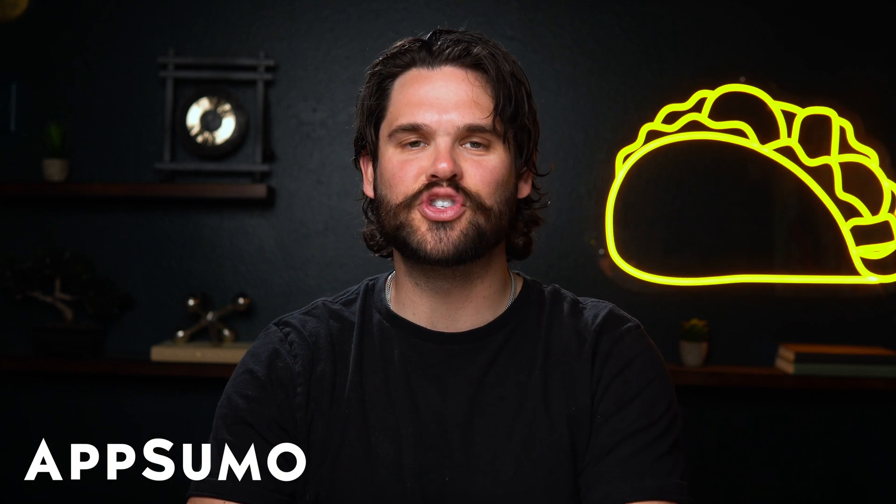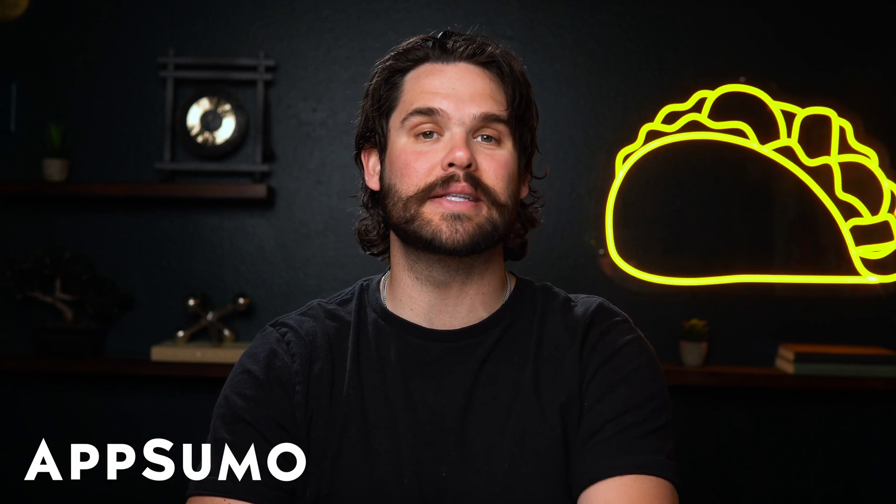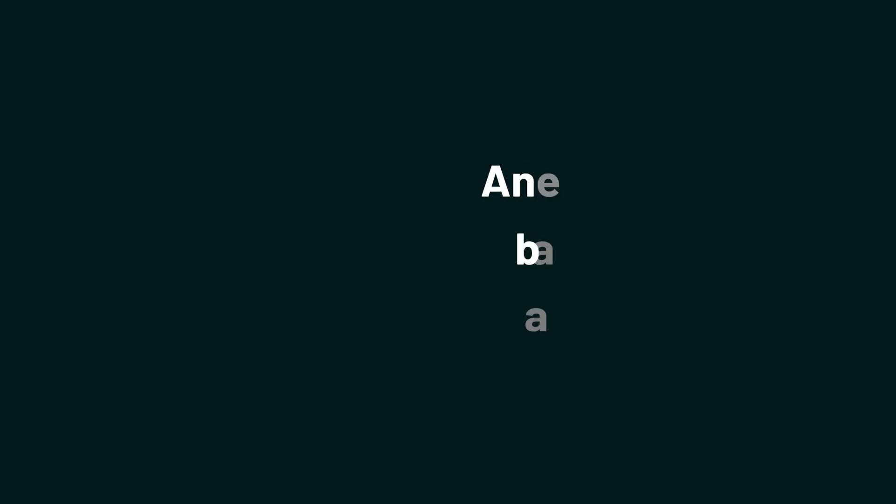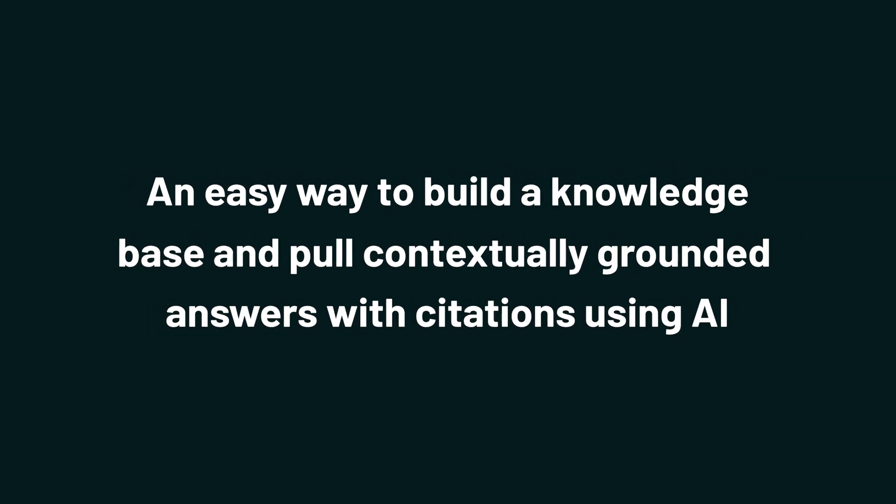How's it hanging, Sumolings? It's Jay with AppSumo, the best place to get insane deals on business software. Today, I'm pumped to tell you all about Humata, an easy way to build a knowledge base and pull contextually grounded answers with citations using AI.